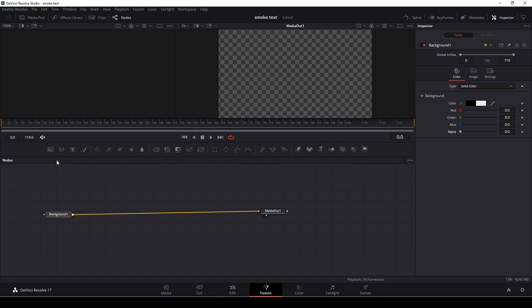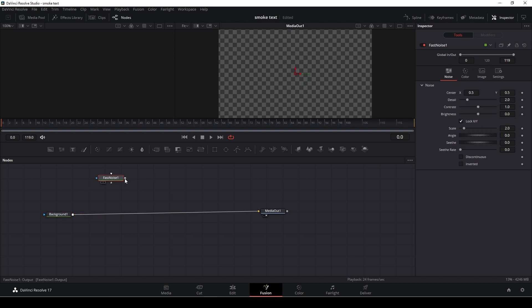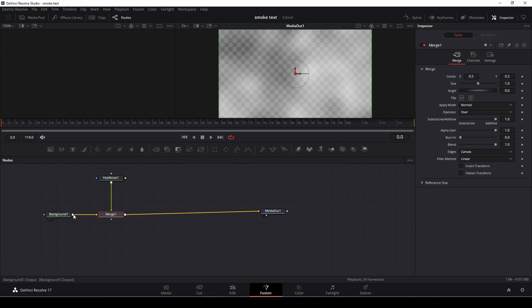So first thing we are going to need is a fast noise. I'm going to drag in a fast noise. I'm going to connect the output of the fast noise into this input here at the background and we have right here the fast noise.